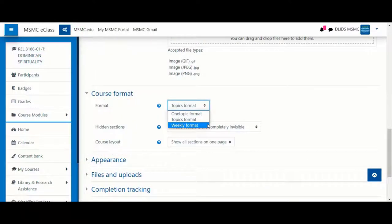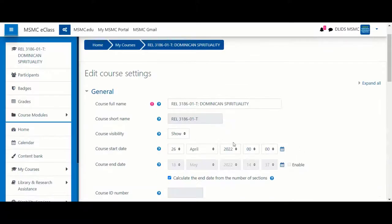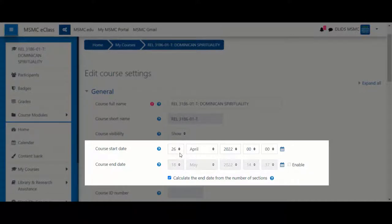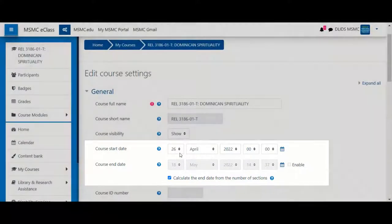You also have the option of the Weekly format. The Weekly format is dictated by the course start date and the course end date, so you will need to make sure that these options are accurate before moving forward.